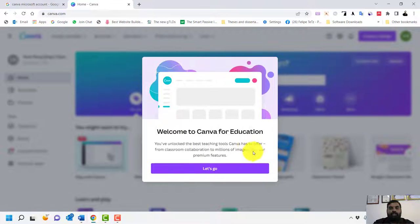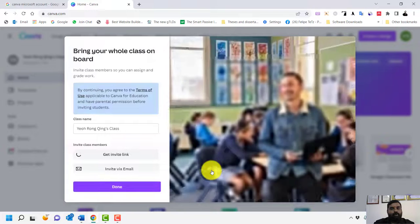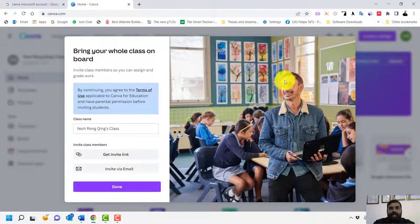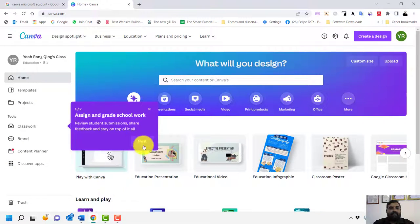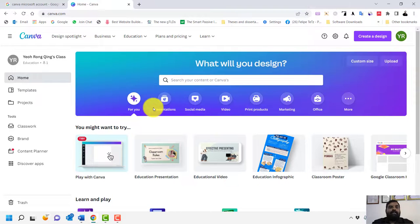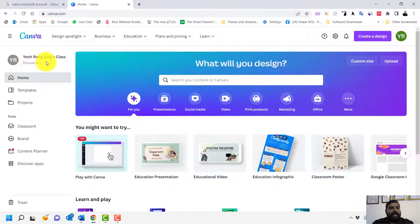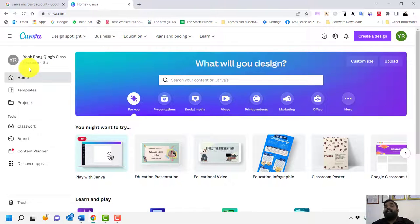After authentication, you will see: 'Welcome to Canva for Education — you have unlocked the best teaching tools Canva has to offer, from classroom collaboration to millions of images plus premium features.' Click 'Let's Go', skip the setup steps, and your Canva for Education account is activated.